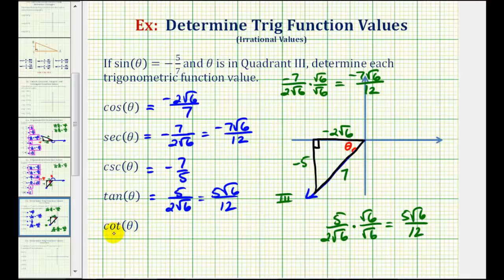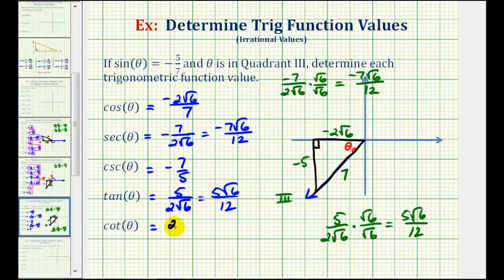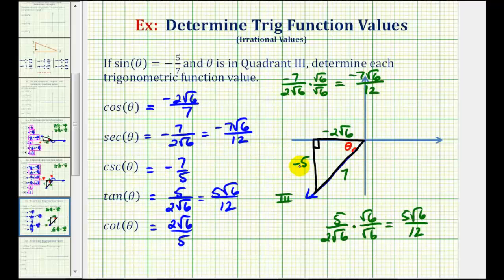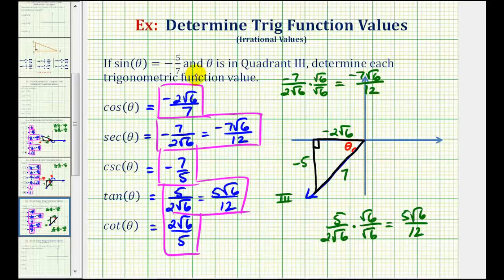For the cotangent function value, since cotangent is the reciprocal of tangent, we use the reciprocal of five square root six over twelve, giving us two square root six divided by five. Using the reference triangle, it's the ratio of the adjacent side to the opposite side — negative two square root six divided by negative five — which is positive two square root six over five. When given a problem like this, we always want to model the angle and reference triangle to determine additional trig function values.